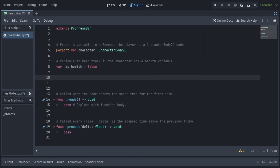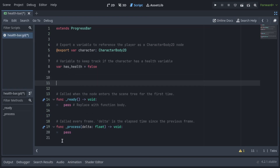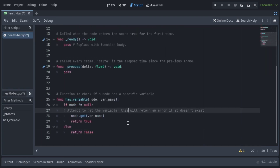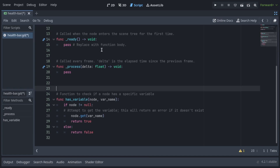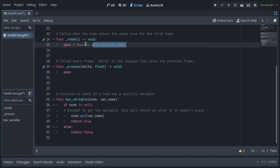We also declare a variable to keep track of whether the character has a health variable. Now let's create the hasVariable function to check if a node has a specific variable. The function attempts to get the variable using the get method. If the node is not null, it returns true; otherwise, it returns false.